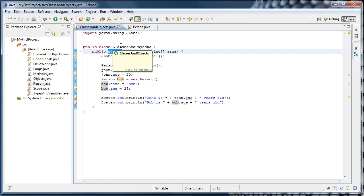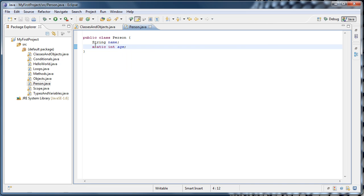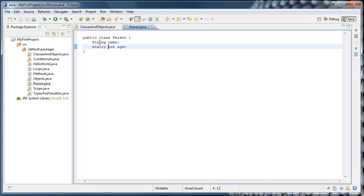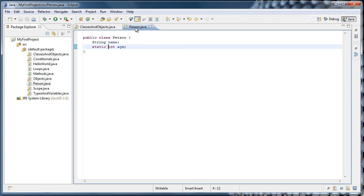When a method or variable is static, it basically becomes a member of the class itself, and not an instance of the class. So where we have static int age, int age will actually belong to the class person itself, rather than an instance of the class. In other words, there is only one class person, and there is only one age variable for the entire class. So no matter how many people we create, the age will always be the last value assigned to it, because there is only one variable in memory.